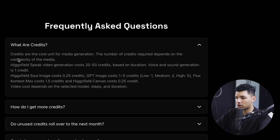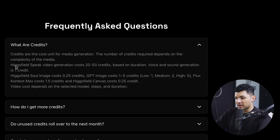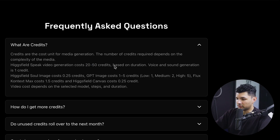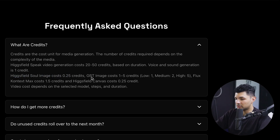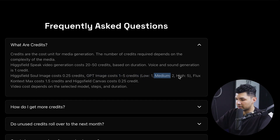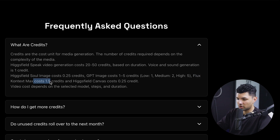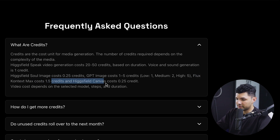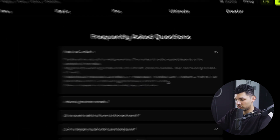Credits are basically a unit cost for media generation. For example, Higgsfield Speak video generation costs about 20 to 50 credits depending on duration. Voice and sound generation costs one credit. Higgsfield Soul images cost 0.25 credits. GPT image costs one to five credits — low quality is one, medium is two, and high is five. Flux Context costs about 1.5 credits, and Higgsfield Canvas costs 0.25 credits.